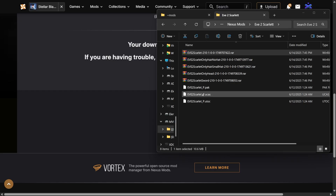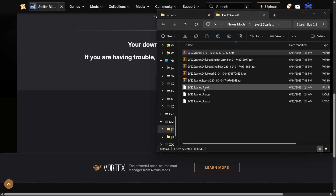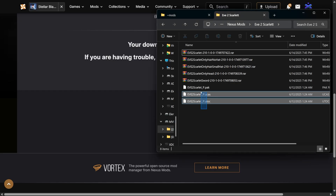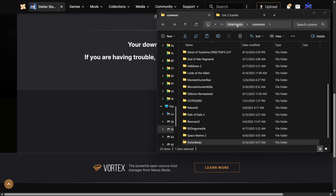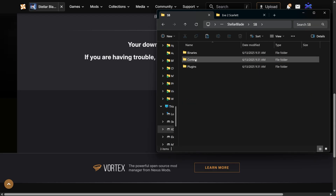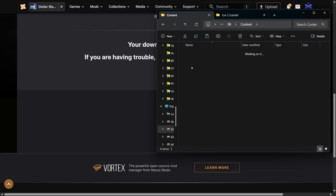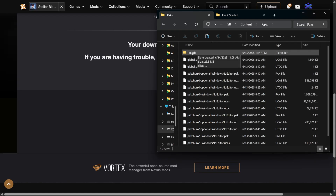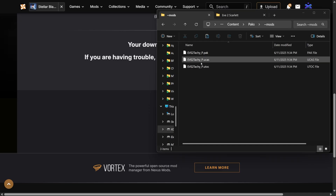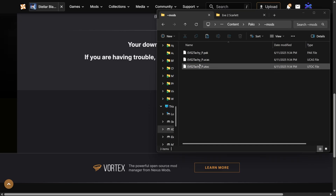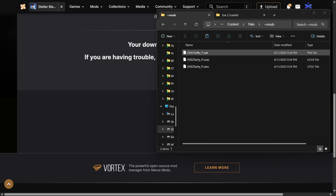Cut or copy these files and let's head to the Stellar Blade game folder. We'll start from Steam Apps, Common, Stellar Blade, SB, Content, and Packs. If this is your first time, you need to create a new folder exactly as you see it here. Inside the folder, you'll see the three files for our Tachy mod. We need to delete them and paste the files we just copied. Let's close the game, then replace the files.